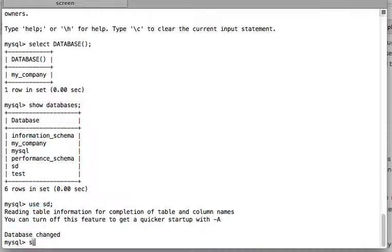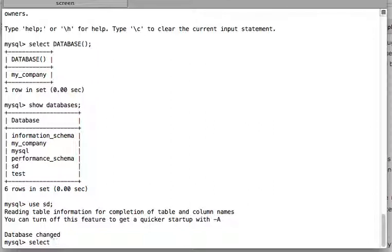a very simple command. I will write SELECT. SELECT in MySQL is kind of printing - whatever follows SELECT will be the values that will be printed. So I will write SELECT and then this MySQL command DATABASE().